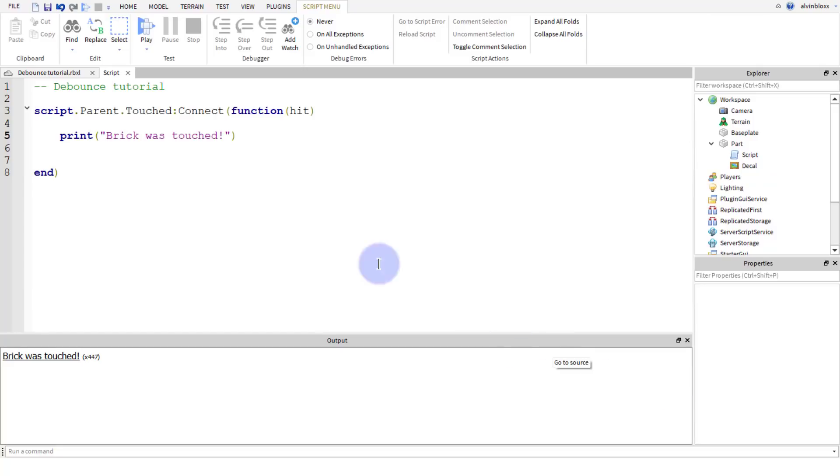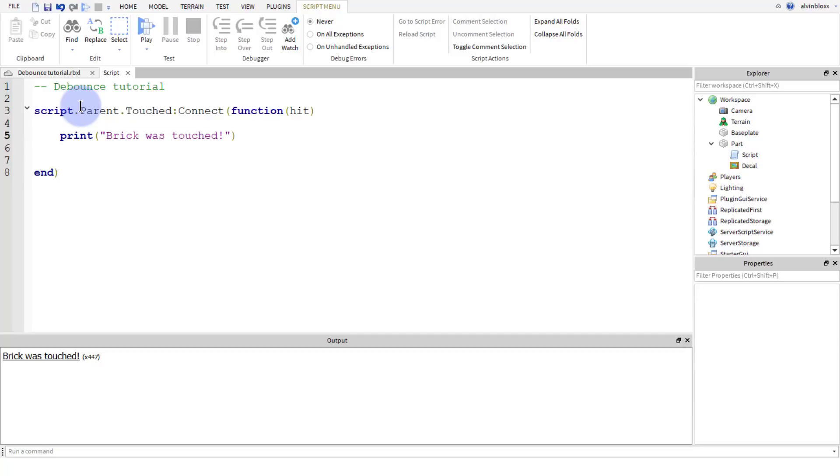So I've got this script here and when I step on the brick, we've got a touched event and it's going to print 'brick was touched.' What if I only want this to run once, for example? You may want to use debounce on a weapon because you might not want people to be able to spam click the weapon and have lots of projectiles going from the rocket in short amount of time because you want to have a reload time.